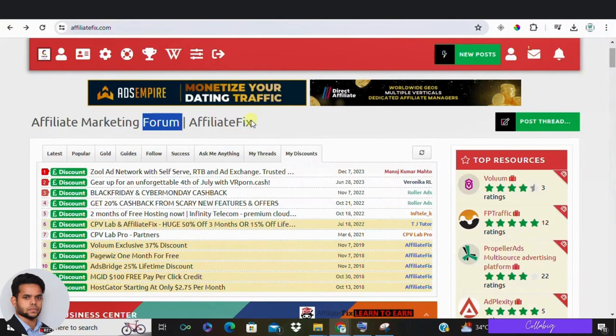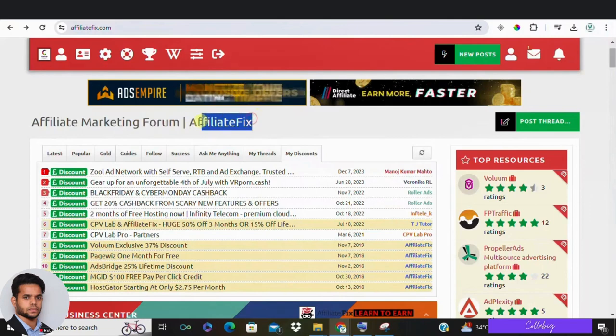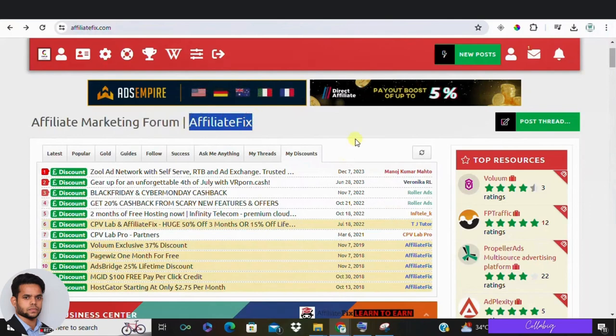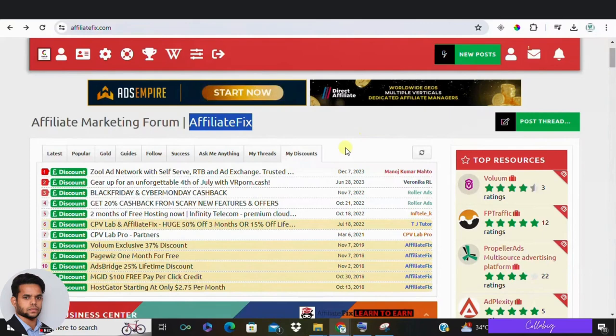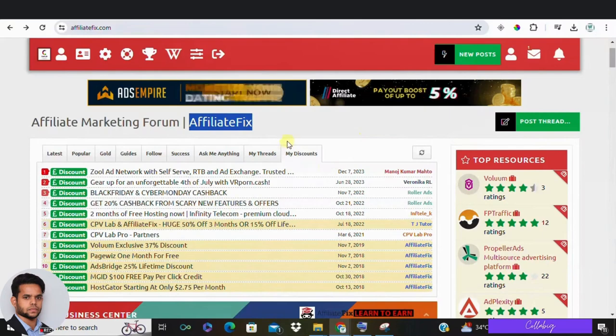Affiliate Fix, however, is pretty clean. They have a nice community and moderators that actually answer your questions and moderate the forum well.